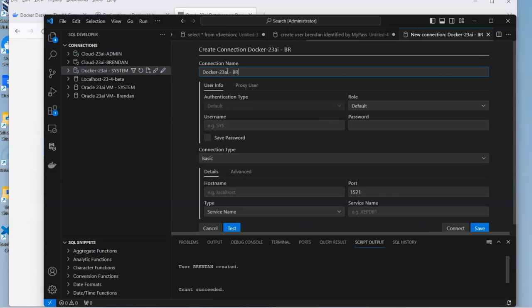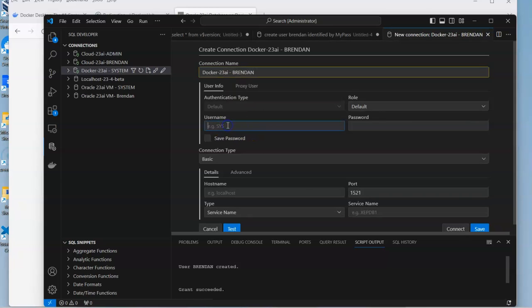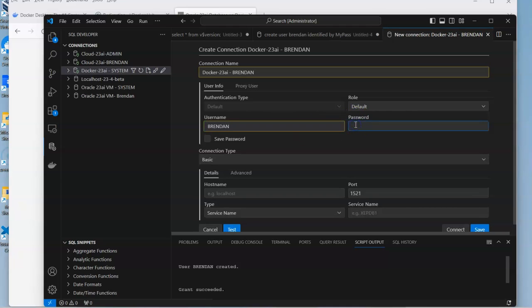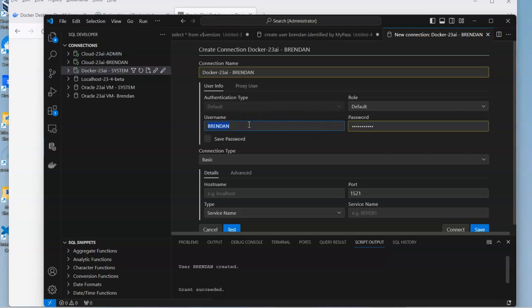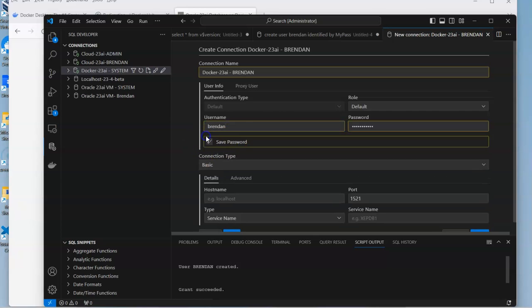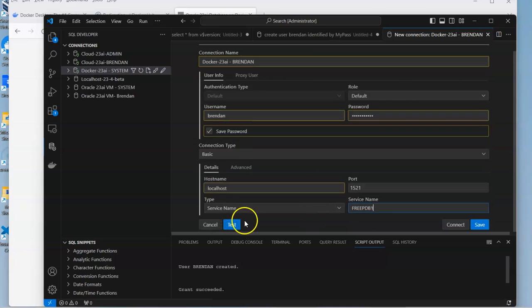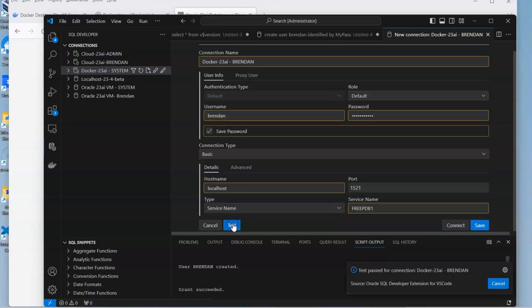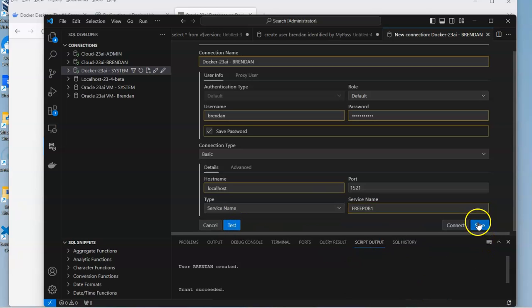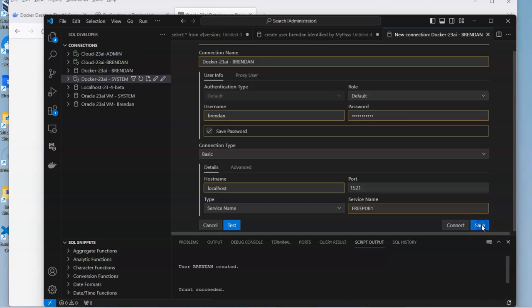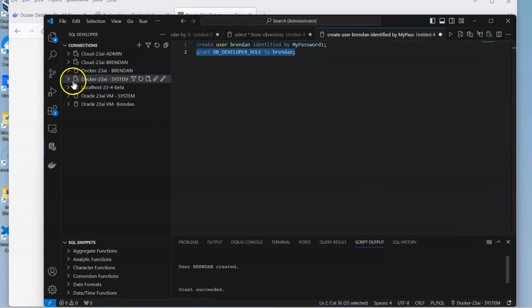Let's call that myuser with password mypass1. This can be uppercase or lowercase, it doesn't matter. We're going to do the same connection location, which will be localhost 1521, and we have our FREEPDB1. Do our test to make sure that works. It's connecting, and we can save that and get our user there.